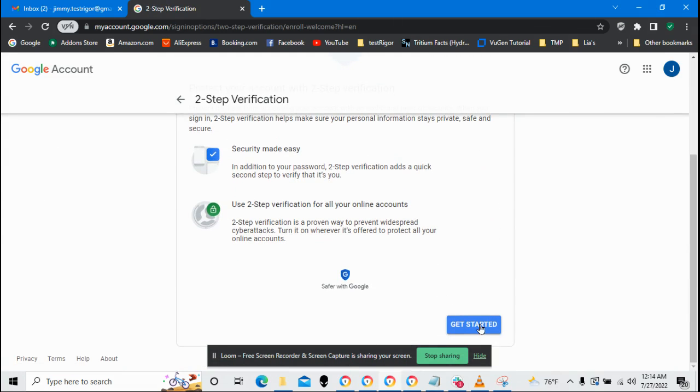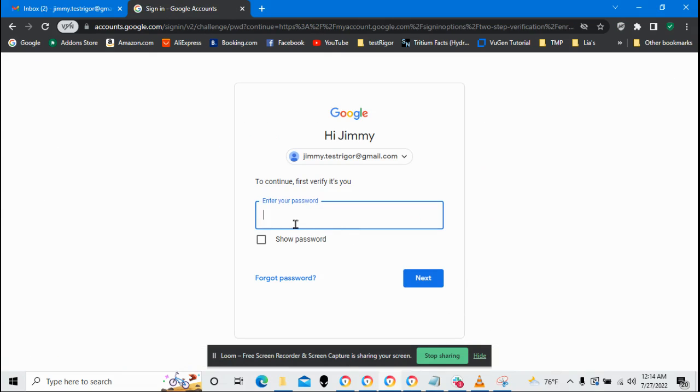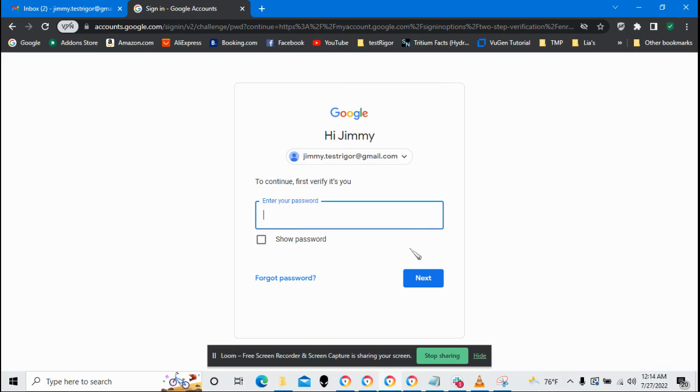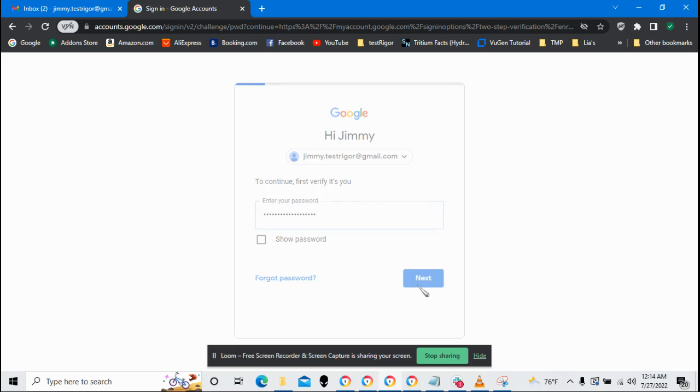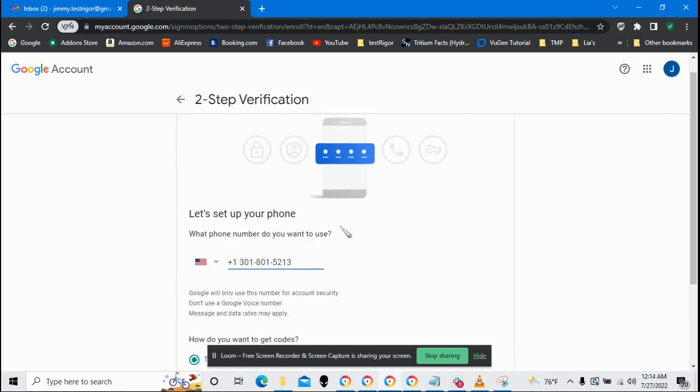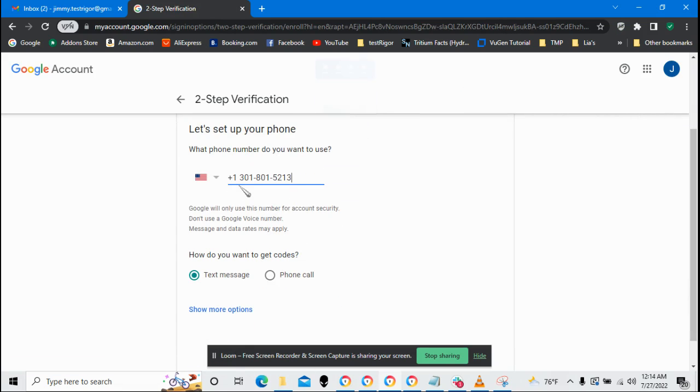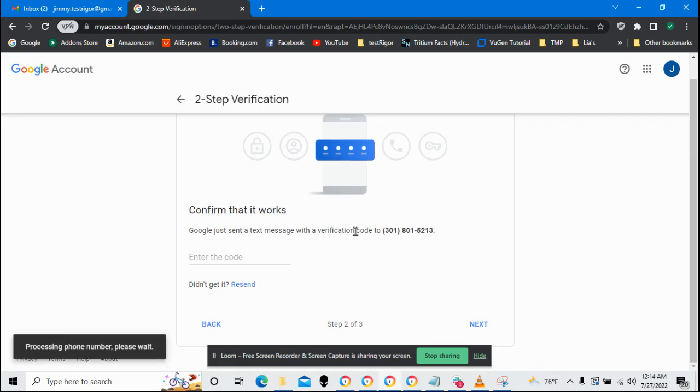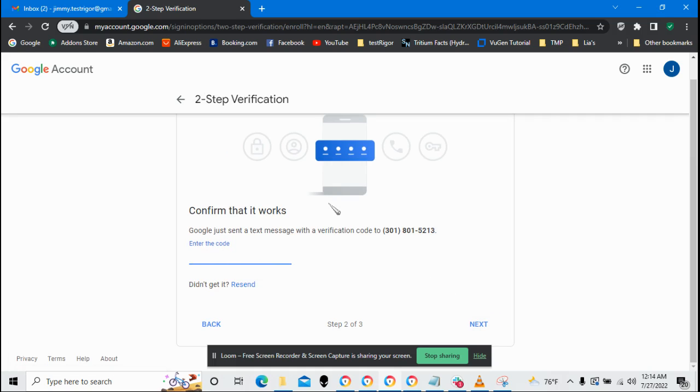First thing I need to do is say get started and then it's going to ask for my password. Okay, so let's put my password in there. The next thing that it wants to do is send me a text message so that I can get a code to verify that it is me. Google just sent me a text message with a code and I'm going to type it in for verification.